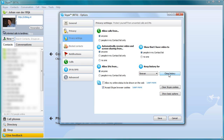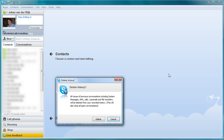Note that when you click on the button you will not only delete your call and chat history, but also the information that is stored about file transfers, SMS messages, and voicemail.